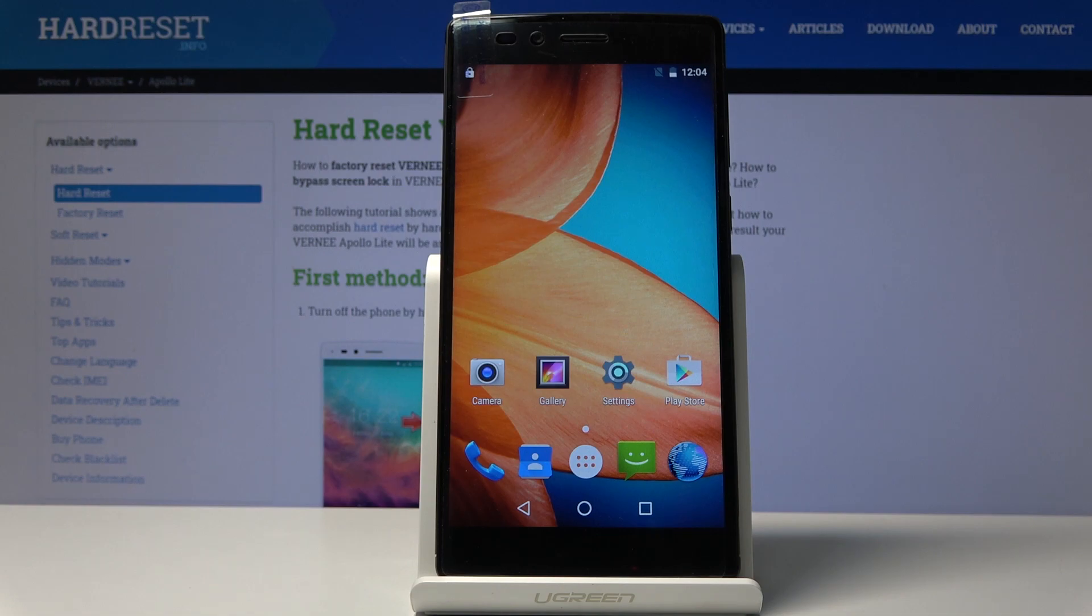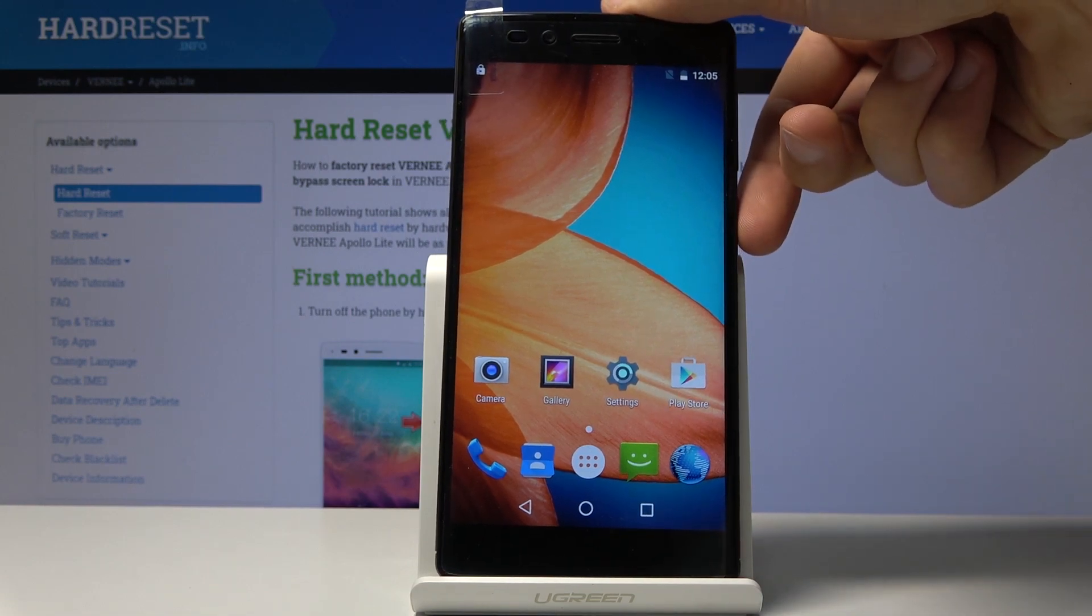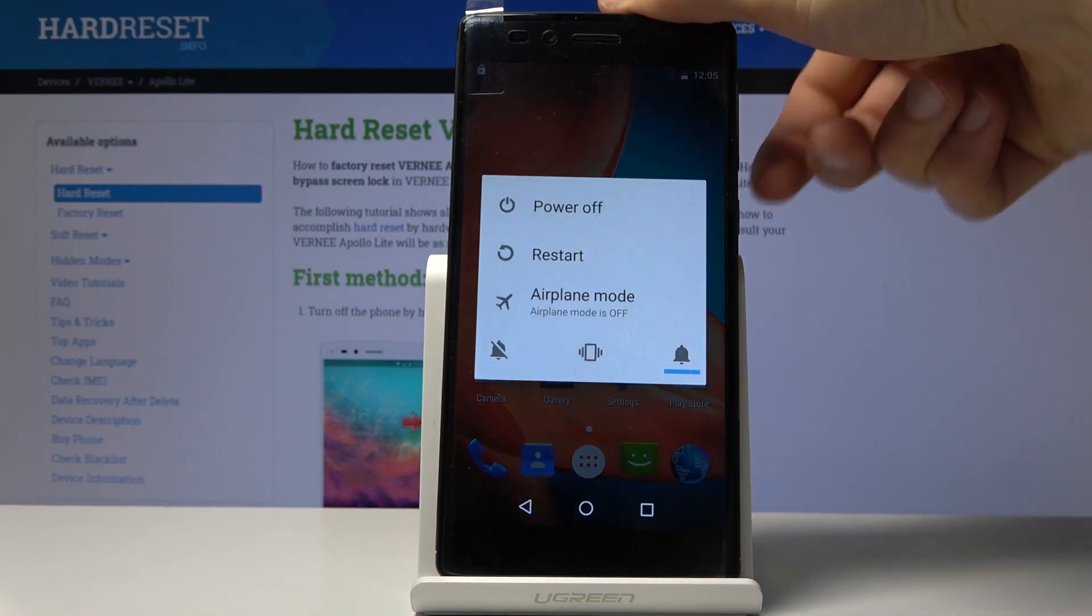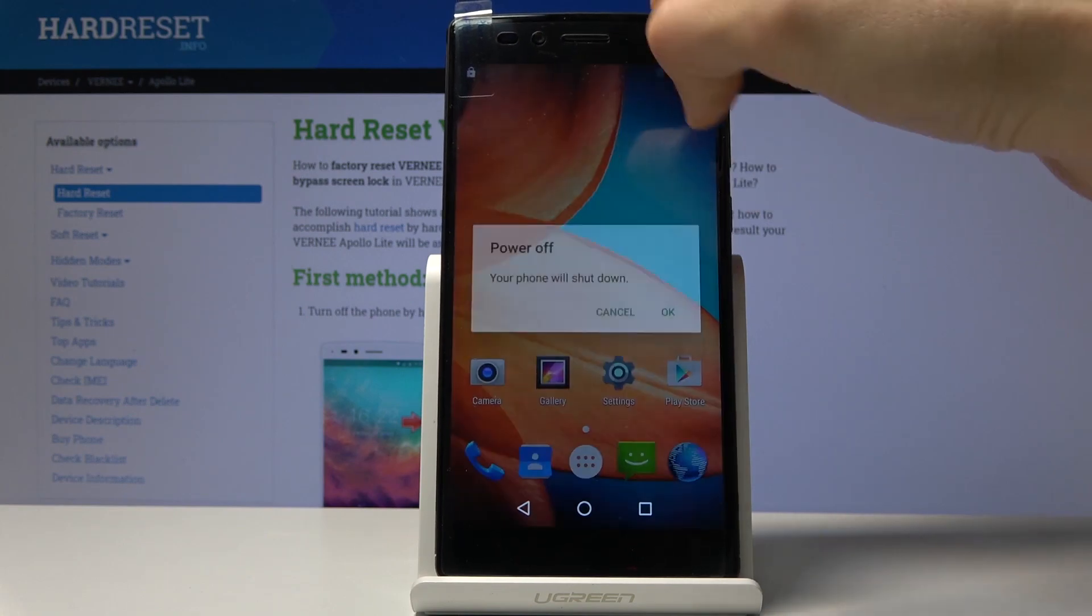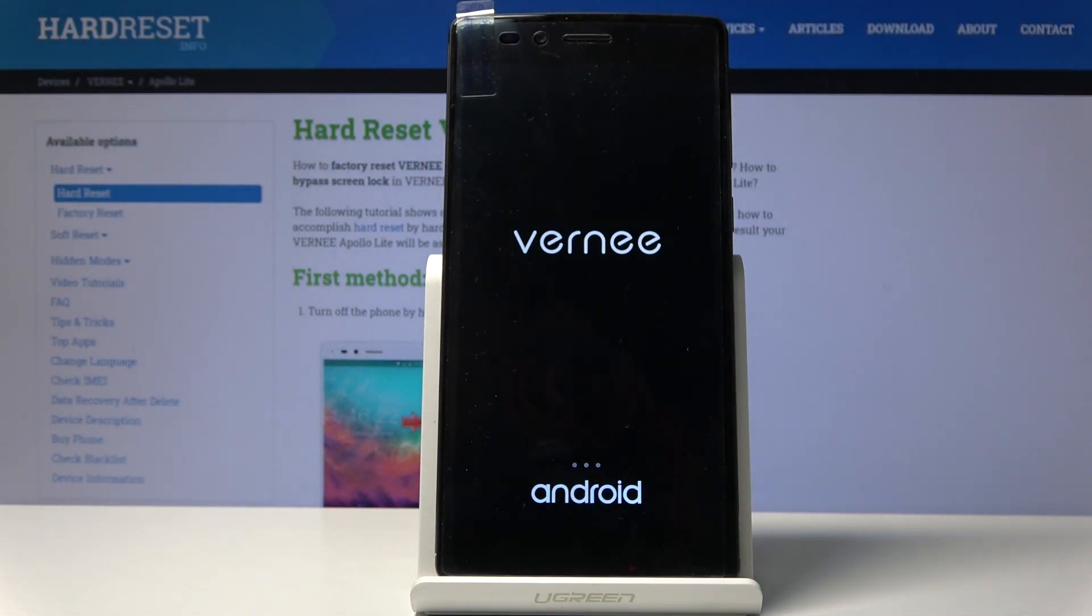To get started, hold the power key and select power off. Wait for it to shut off.